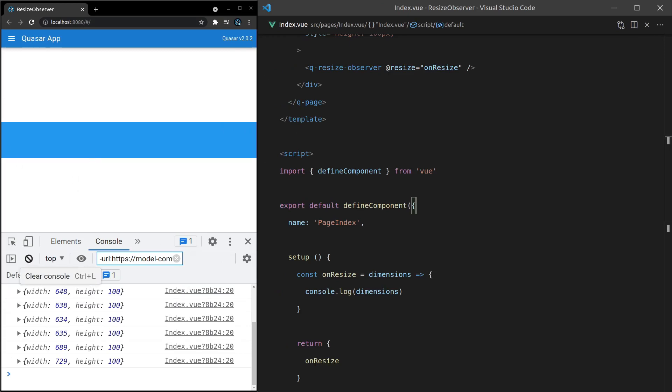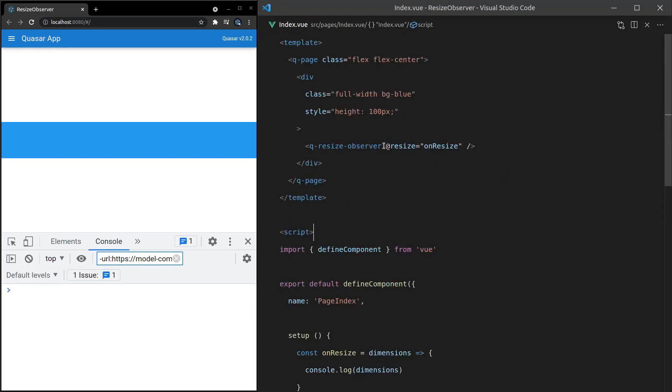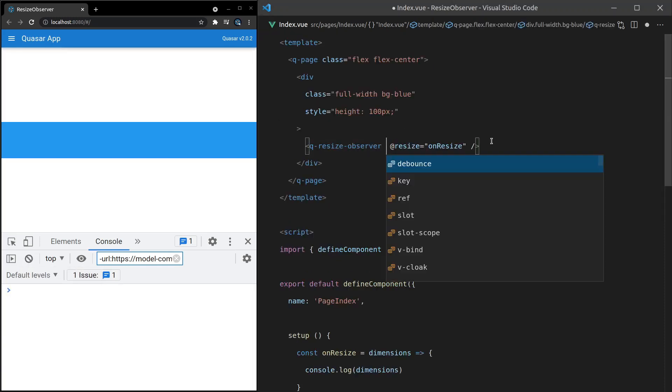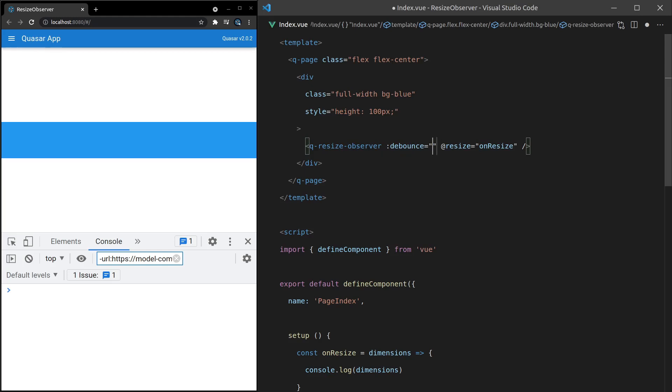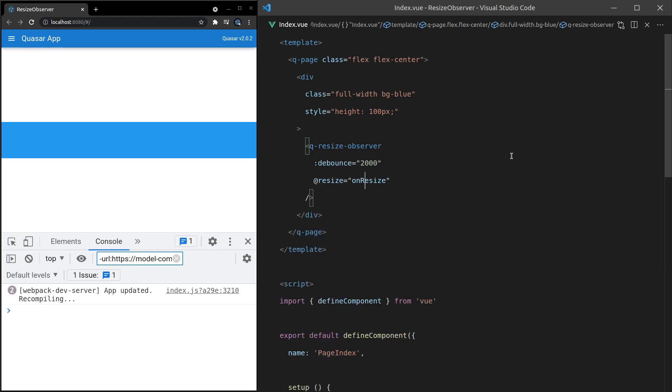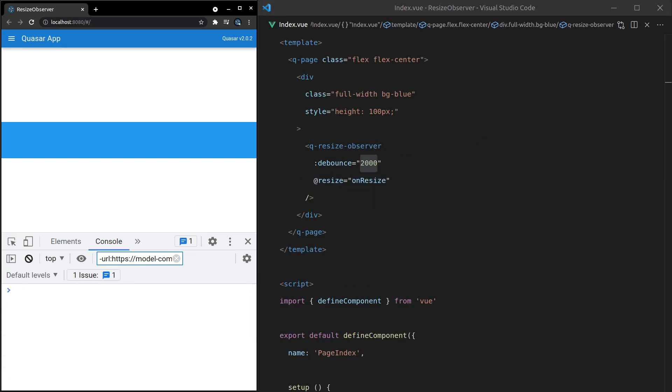And if that change happens to be a really expensive change, you can do something like this. I'm going to add debounce and set it equal to 2000 milliseconds, for example. That means this @Resize will get called with a 2000 millisecond debounce. Check it out.